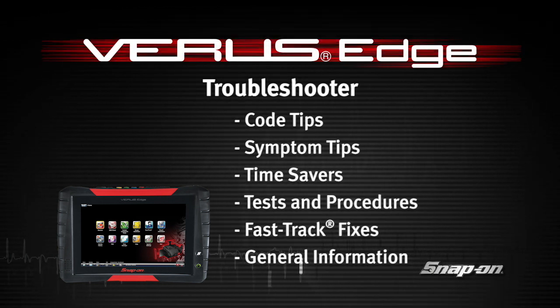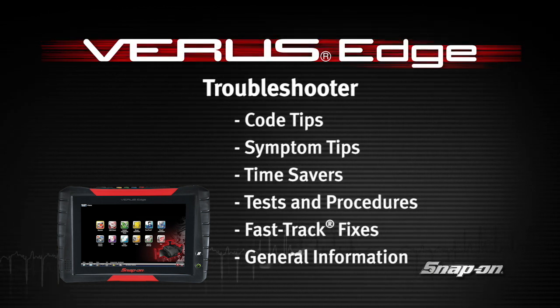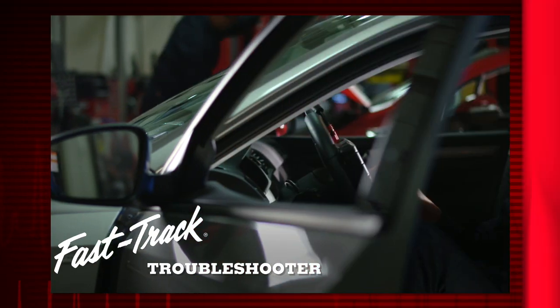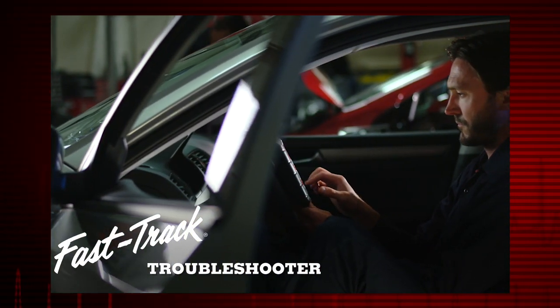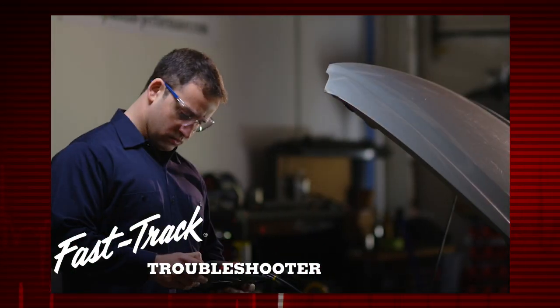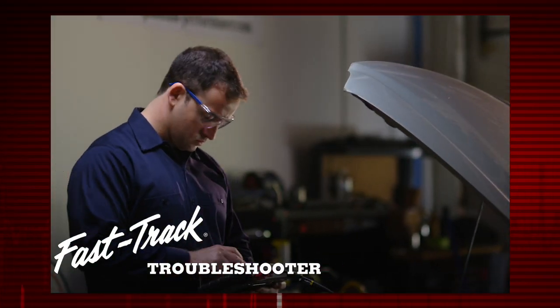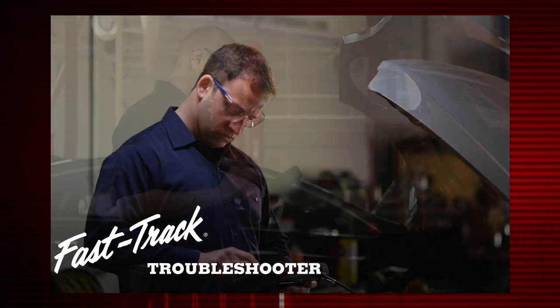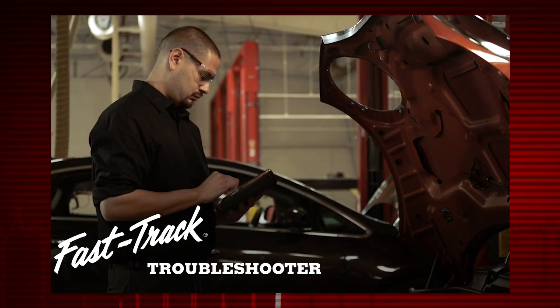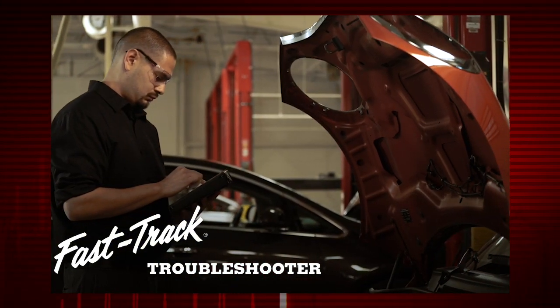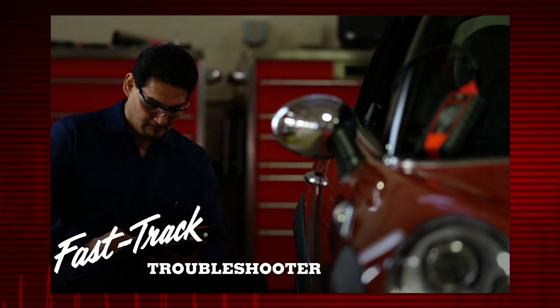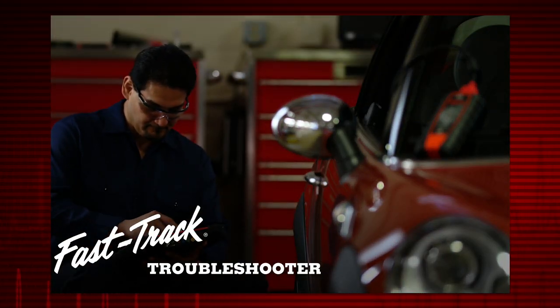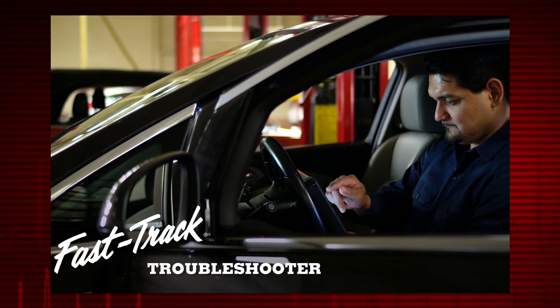The Snap-on Fast-Track Troubleshooter contains vehicle-specific, experience-based tips designed to help you reduce repair time. Troubleshooter tips are gathered from actual repairs made by OEM and specialty technicians.